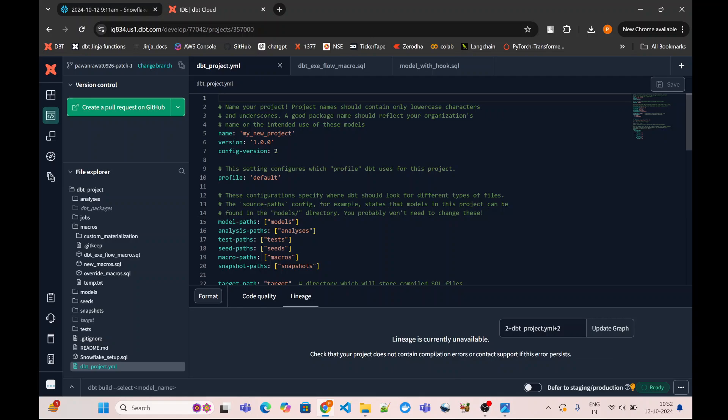To understand how to resolve situations like this, we first need to understand what are all the different steps that are kicked in whenever we execute a dbt run.